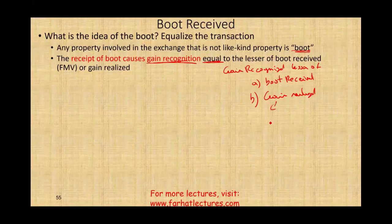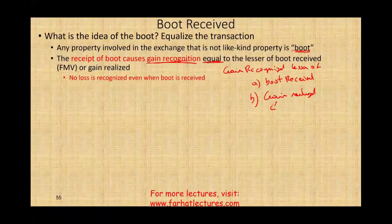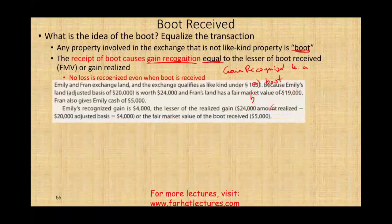No loss is recognized when boot is received. If you receive boot, you cannot recognize a loss. The receipt of boot would cause a gain to be recognized — the government is concerned with gains and wants taxes paid. If you have a gain, that's when they want you to pay taxes.